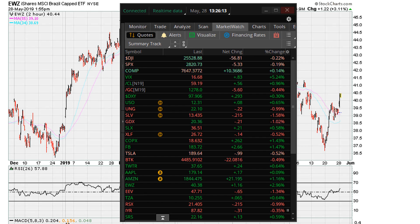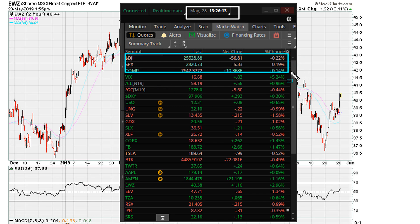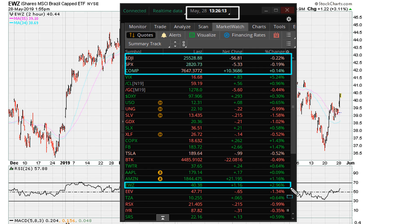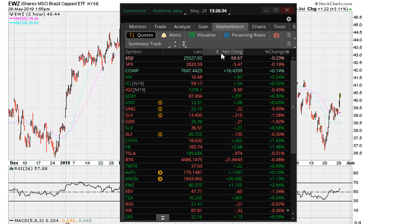This is Eric from MotherMother.com, recording this video on May 28th, 2019. Here is the market we're going to be taking a look at — the EWZ, the Brazilian ETF. This is going to be a quick video; I just want to show you what I was looking at about half an hour ago.